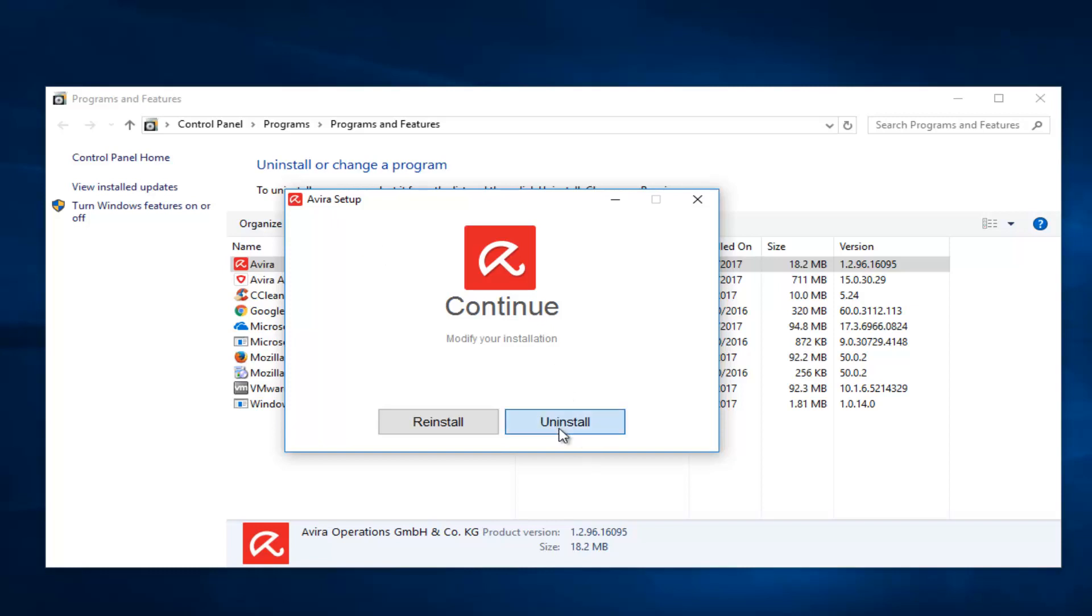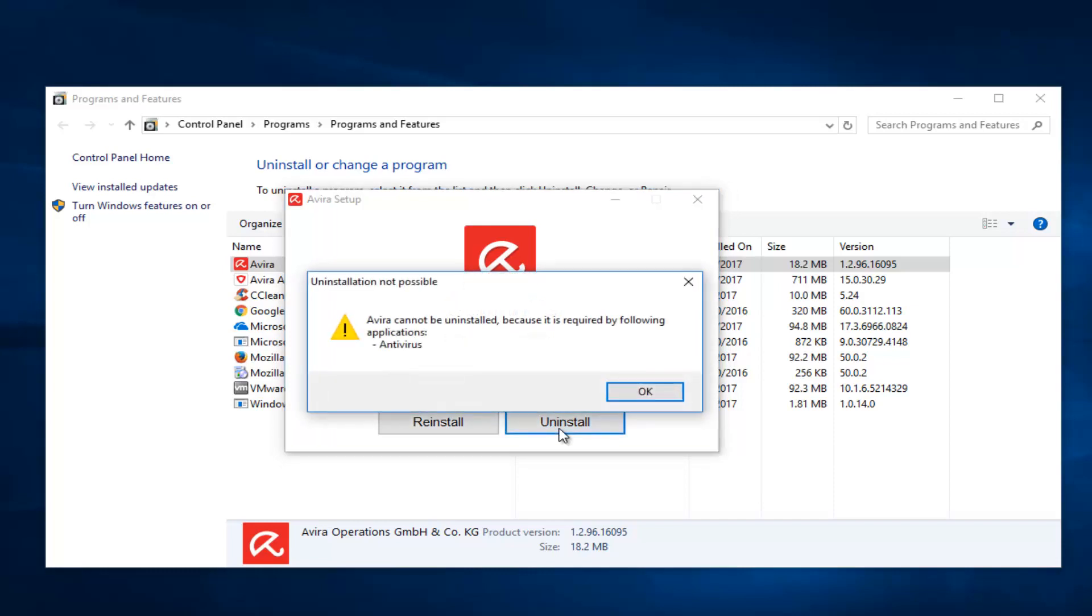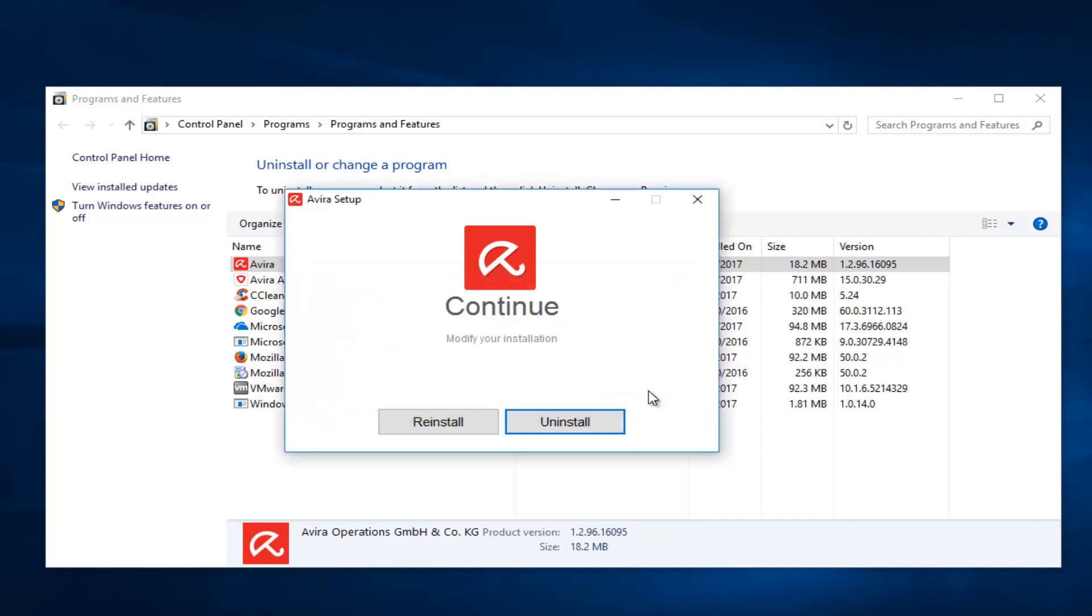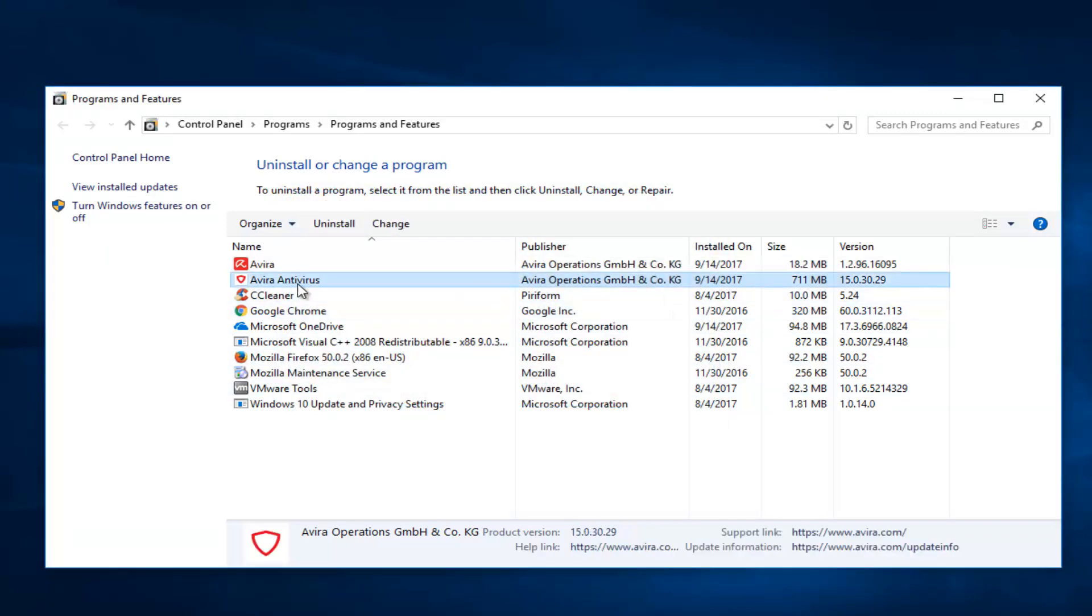Select uninstall. So we can see that it cannot uninstall because the other application is still installed. We're going to have to uninstall the second one first, the Avira Antivirus. We're going to uninstall that first.